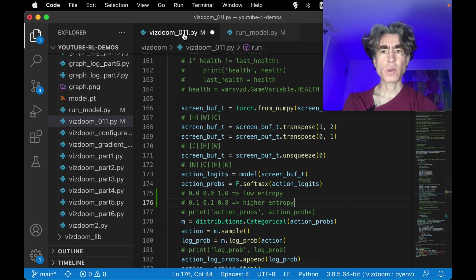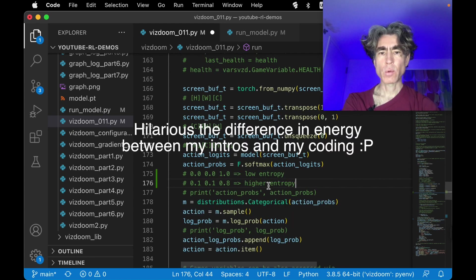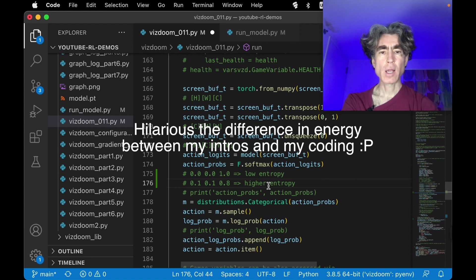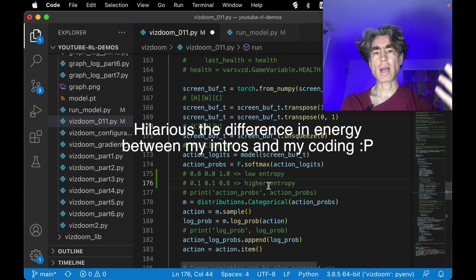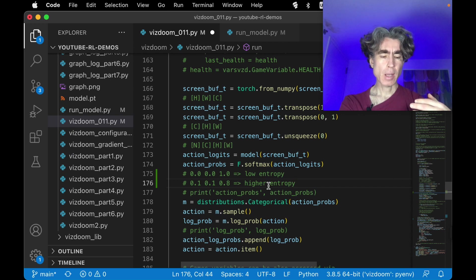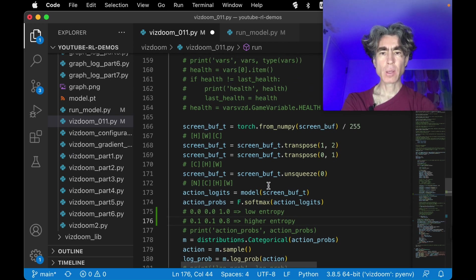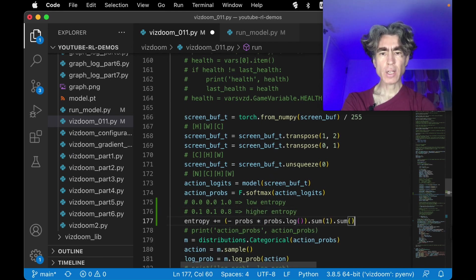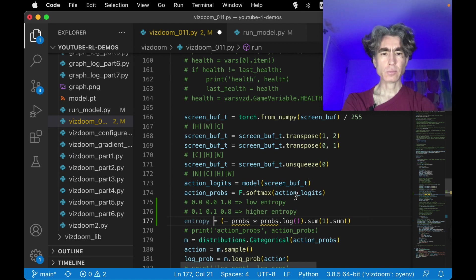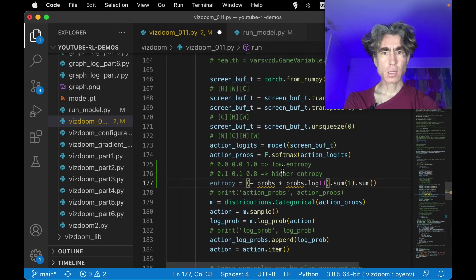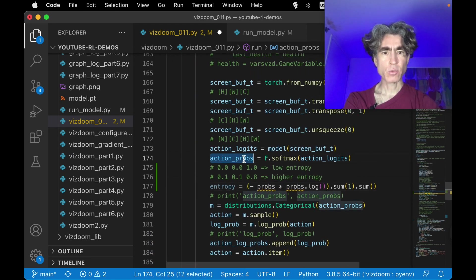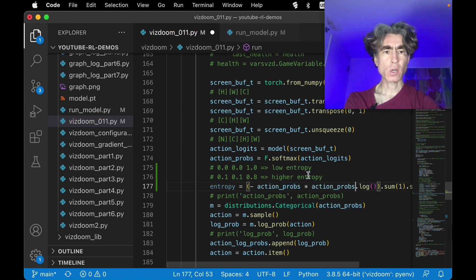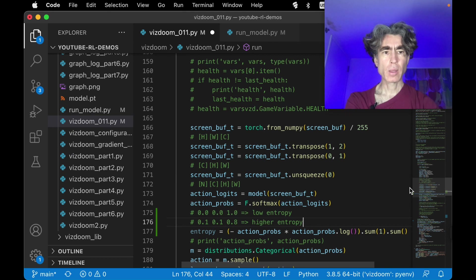So if we go back to VisDoom 011, we want to sum the entropy up so that we can backpropagate. We can do that for each step and then we will backprop each step and then we will update the parameters each episode. So each step we can calculate the entropy. So entropy equal and then actionprobs, right? So actionprobs times actionprobs dot log dot sum dot sum print entropy.